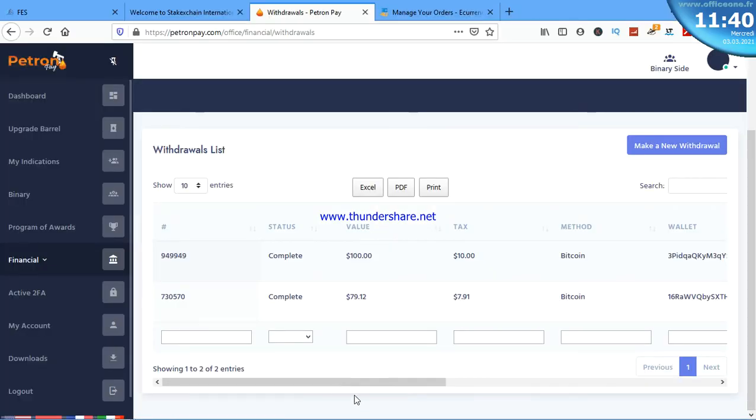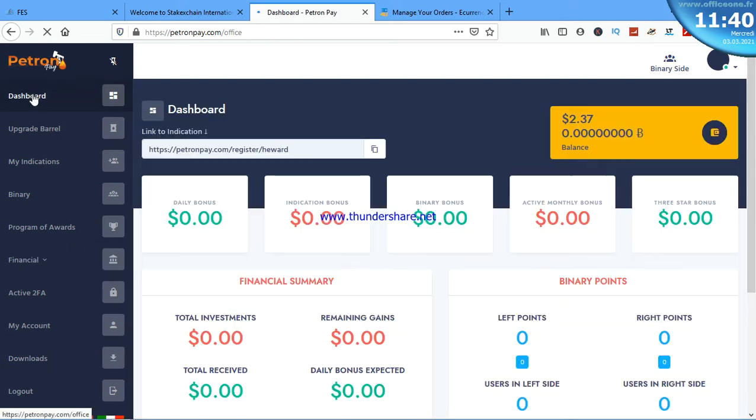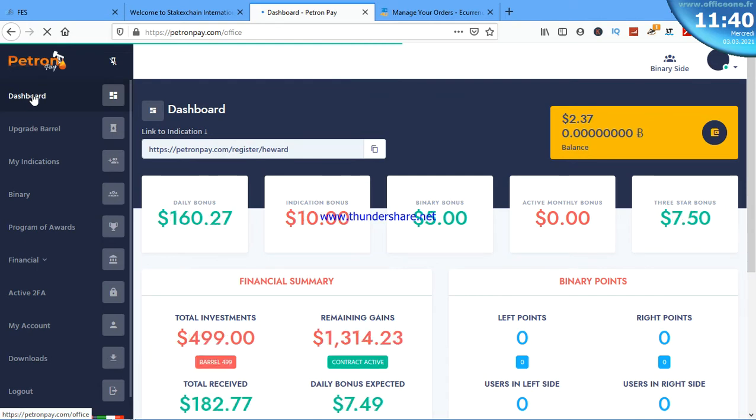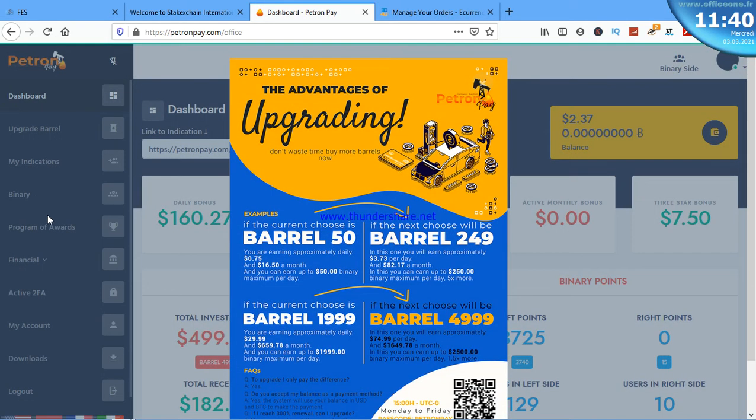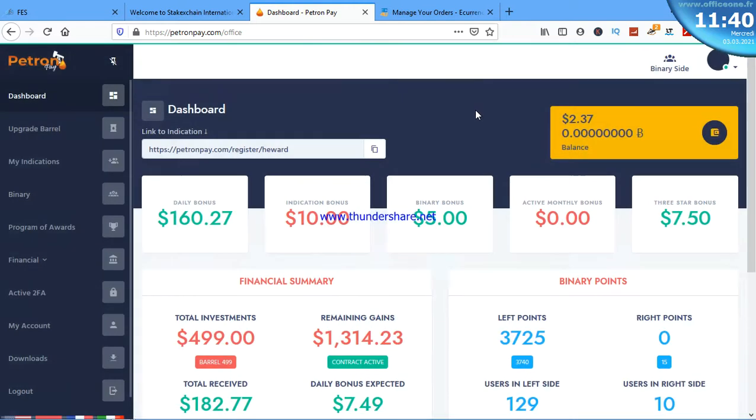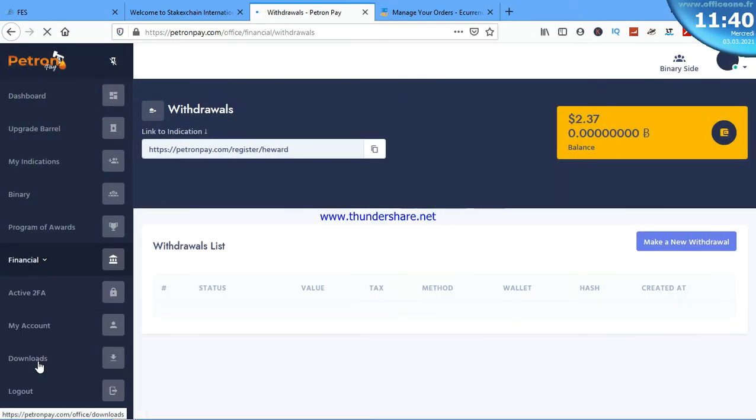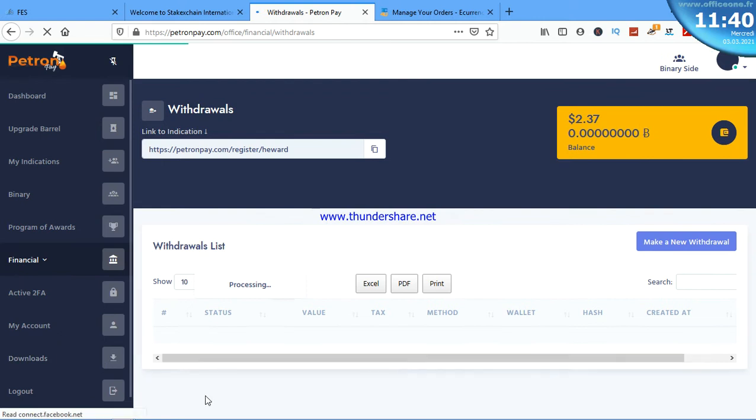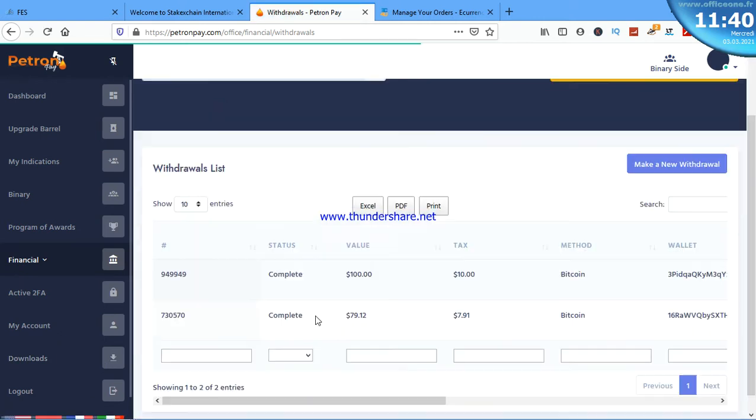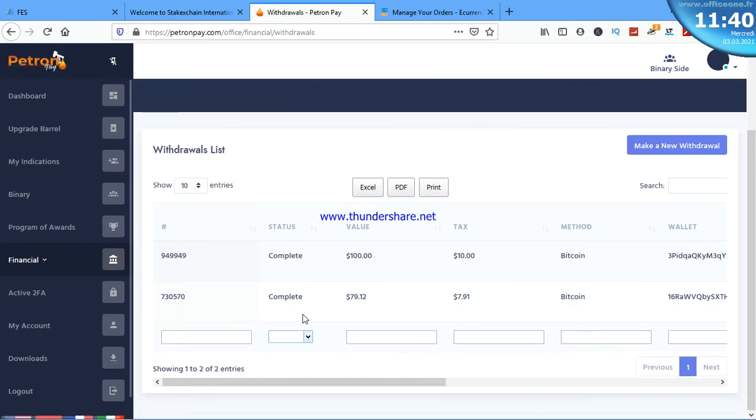This is my dashboard. I told you when the payment drops into my account, the hash will show up. So we're going to Financial Withdrawals to see if the hash is already there.